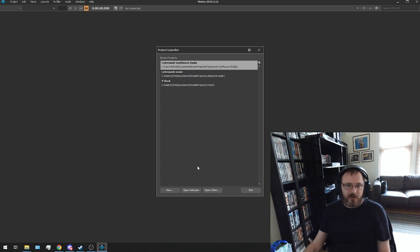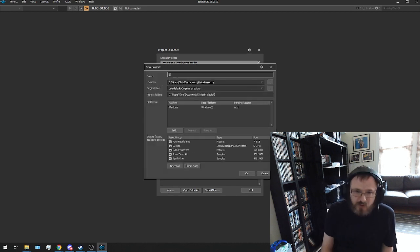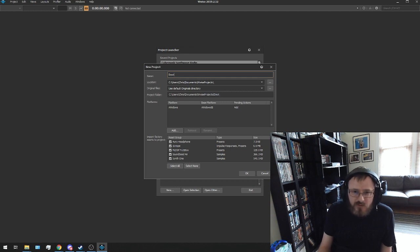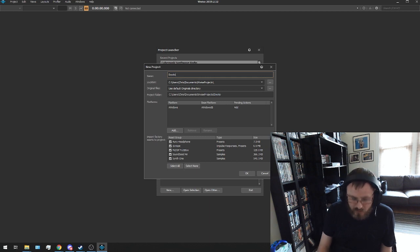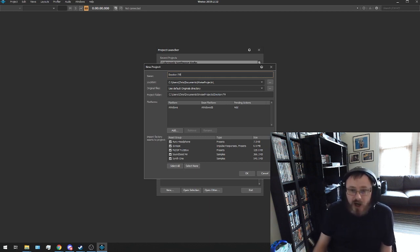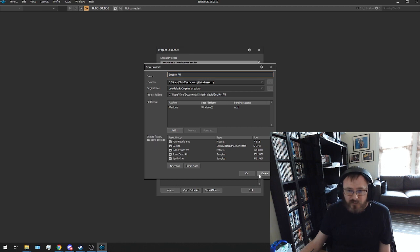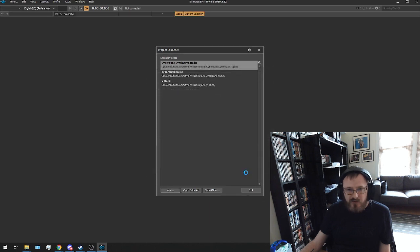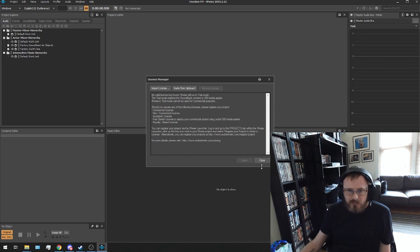I'm going to call it Emotion. When I can spell correctly. Emotion FM. So this is actually, I'm creating a replacement station inspired by one of the radio stations on GTA Vice City. I'm going to say OK to that. And it's going to create this project. Shouldn't need a license. So we'll just close that for a moment. The next step we want to do.